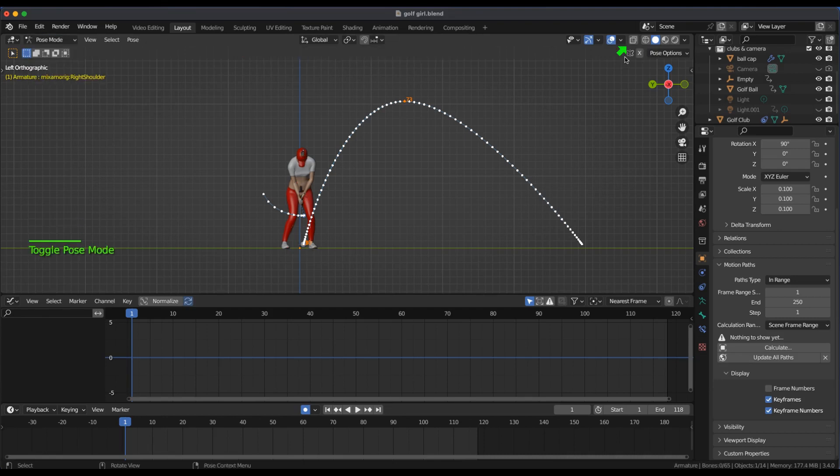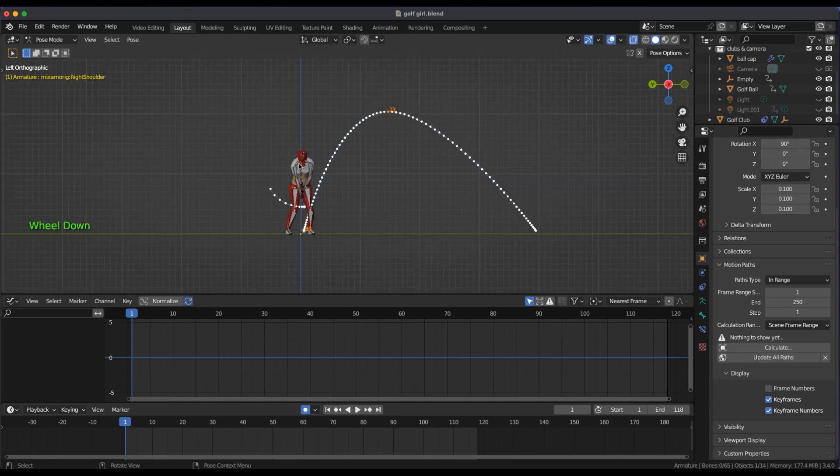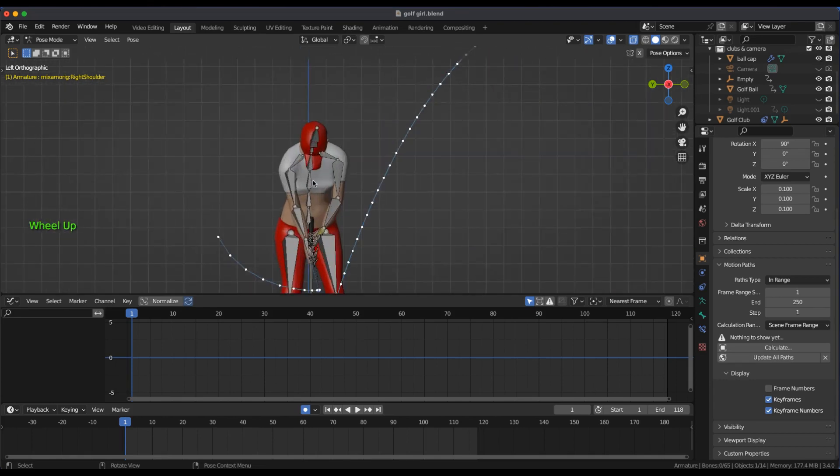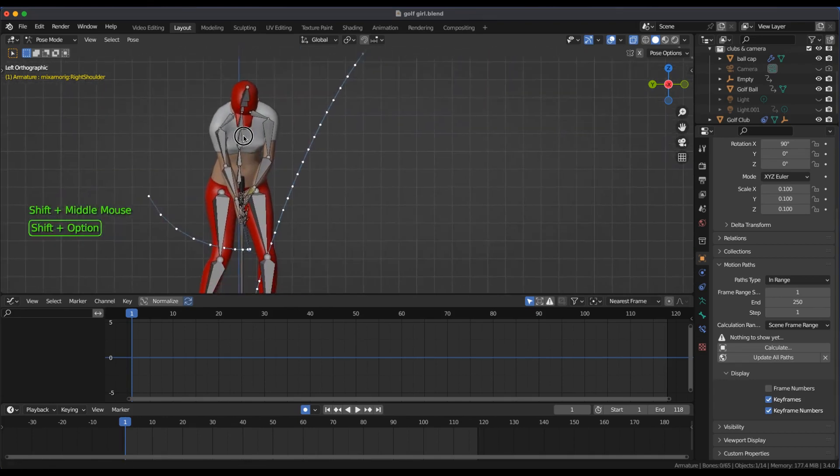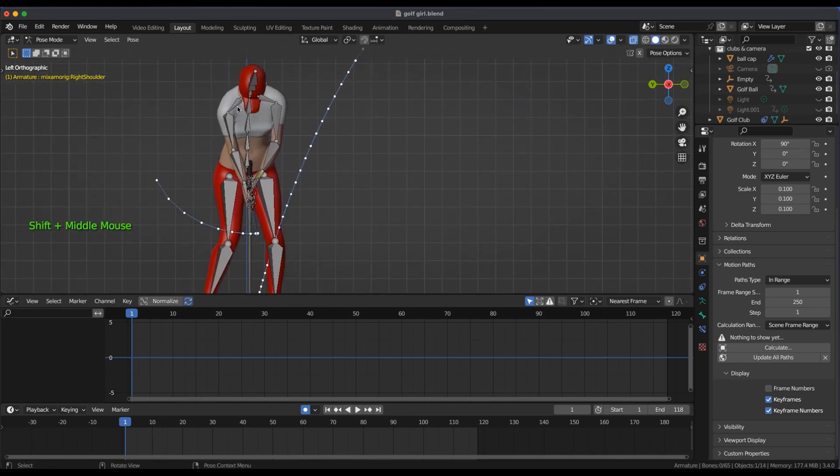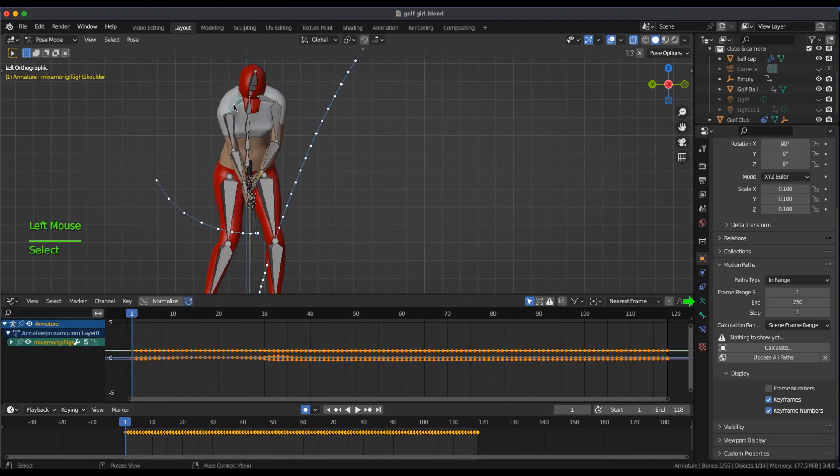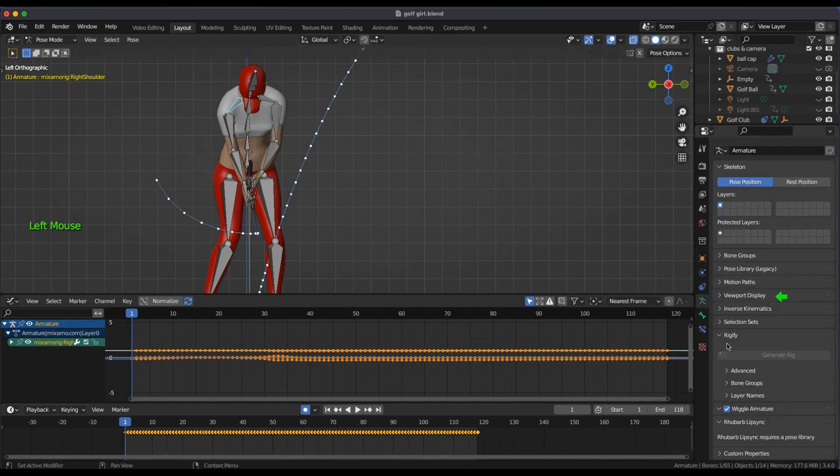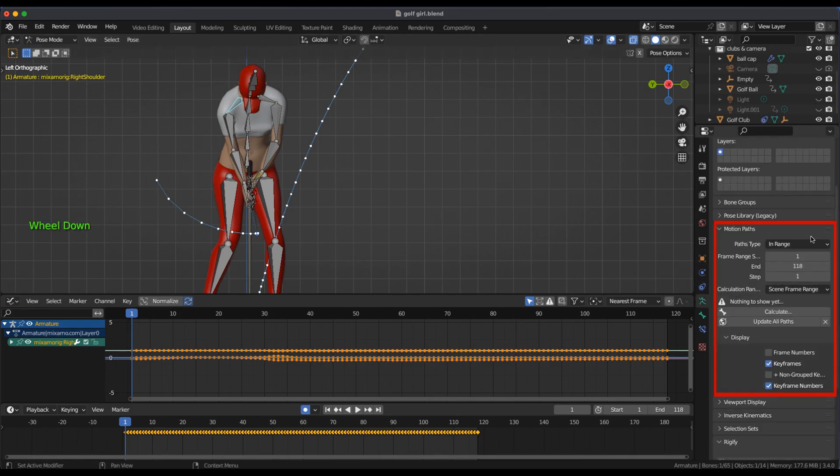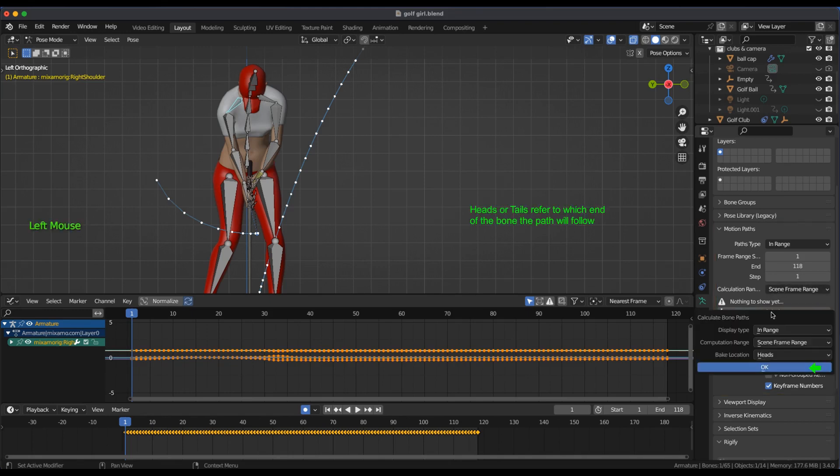In X-ray mode I'll select the right shoulder and open the armature's tabs, motion paths. With path type set at in range, I'll select Calculate and OK.